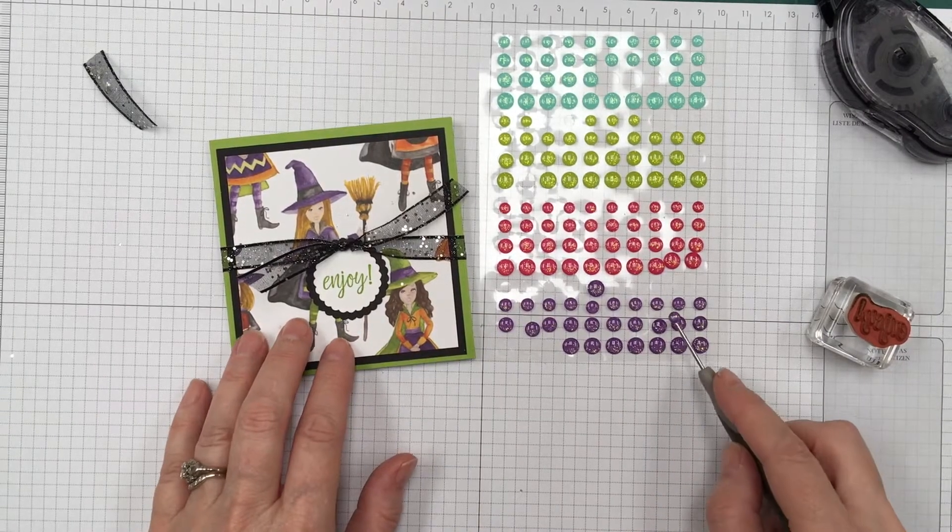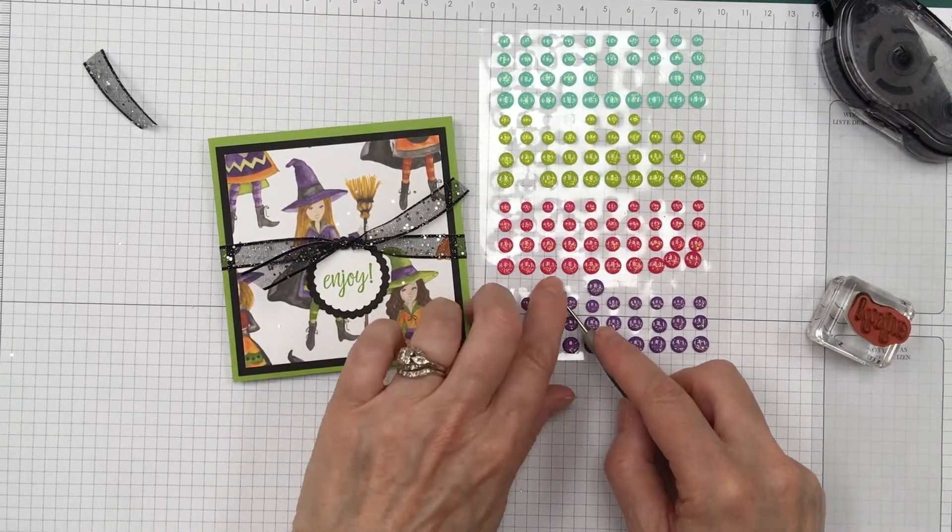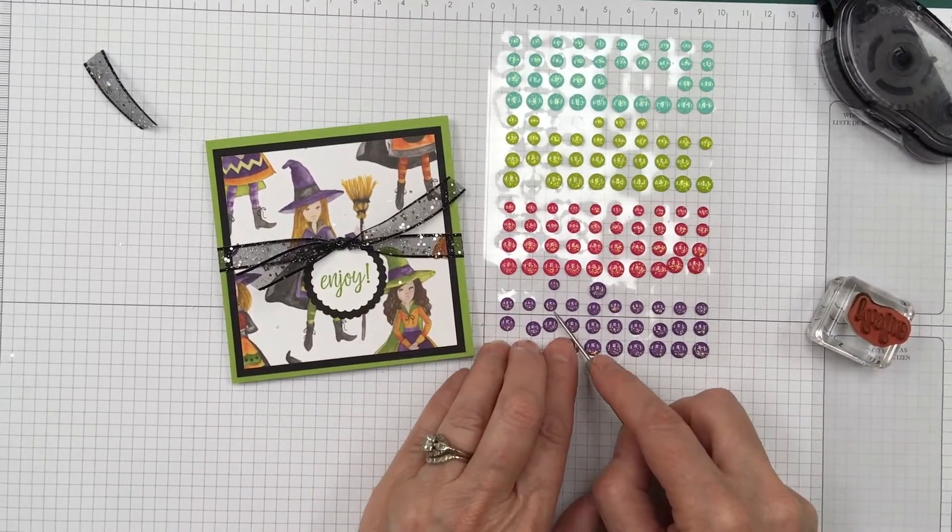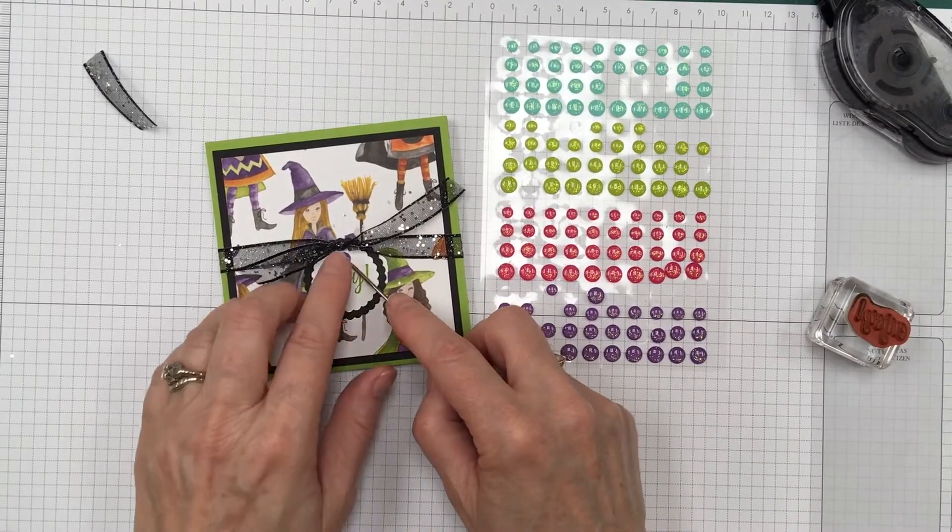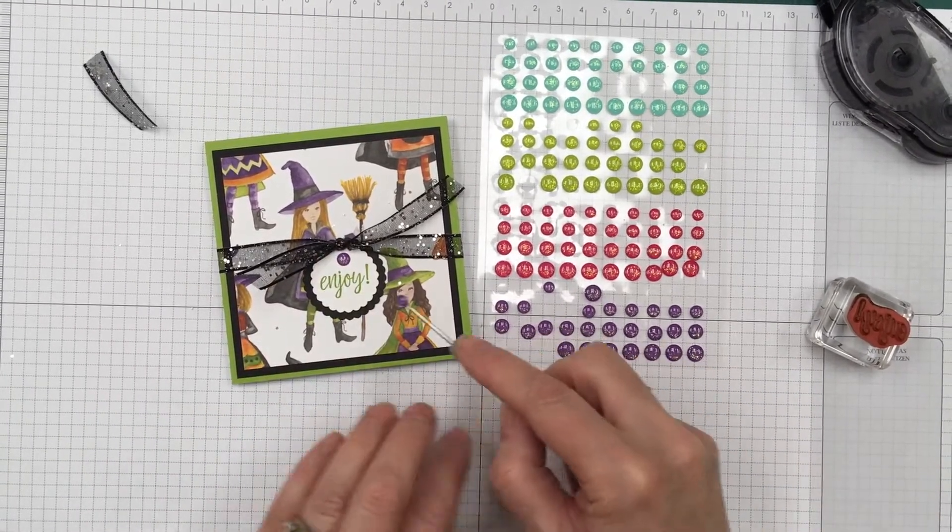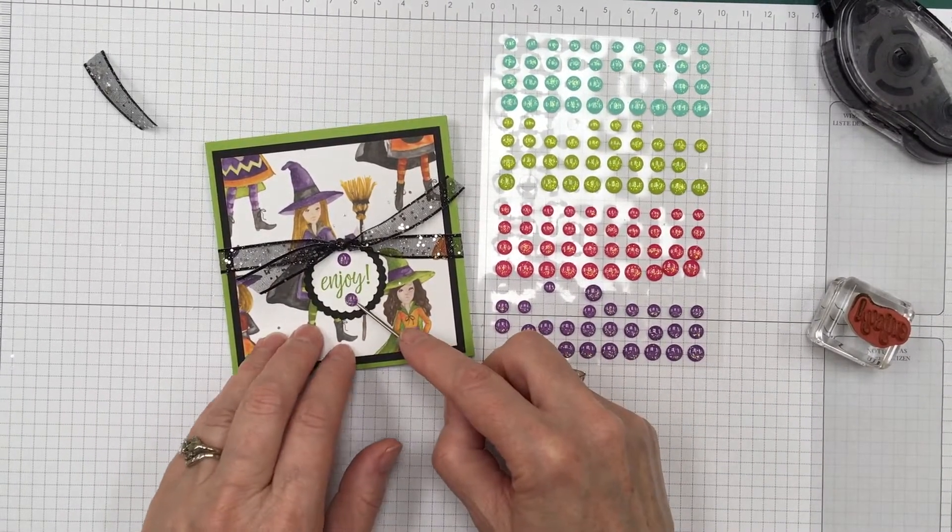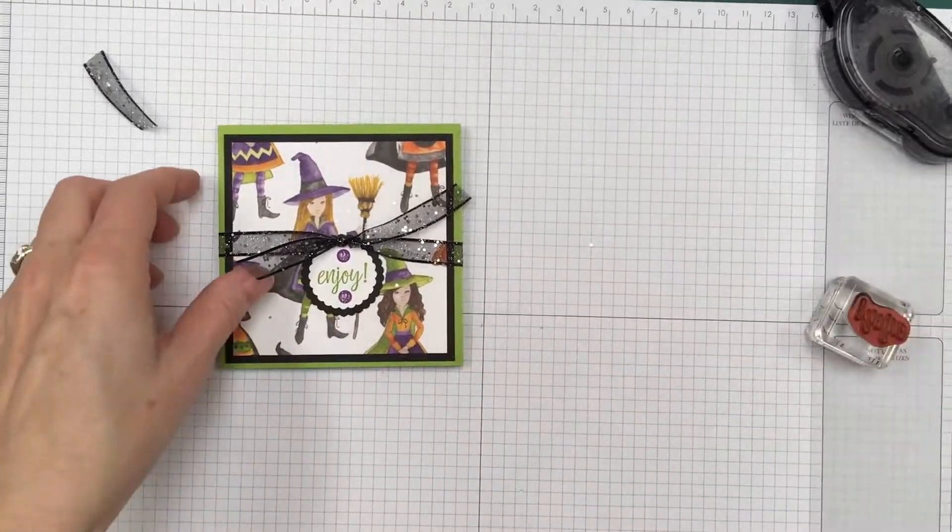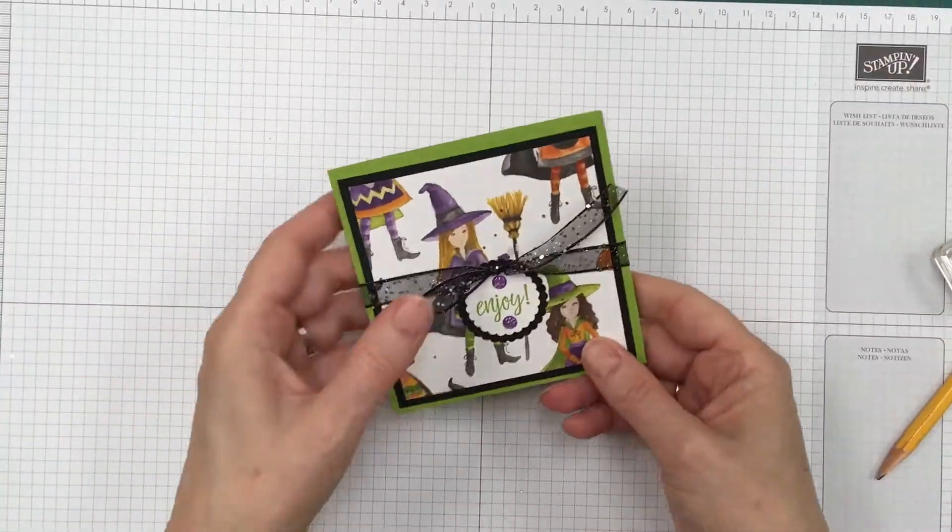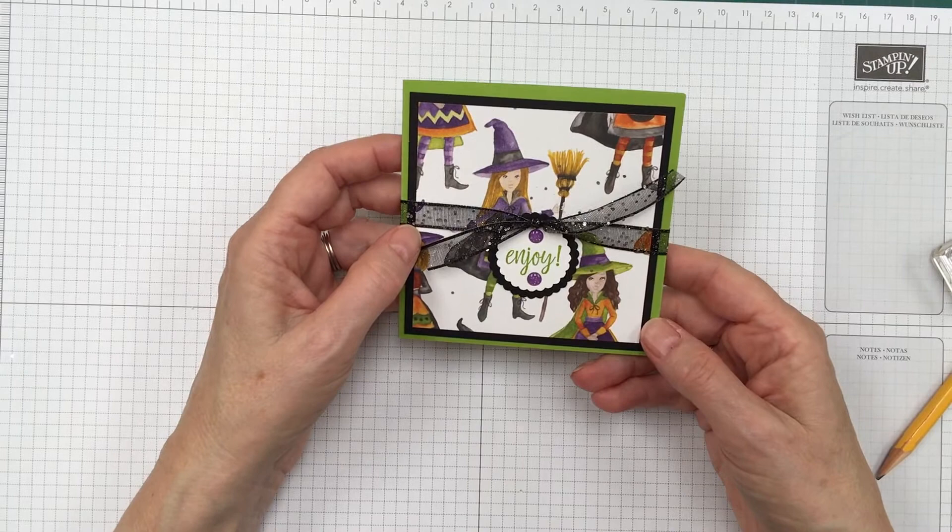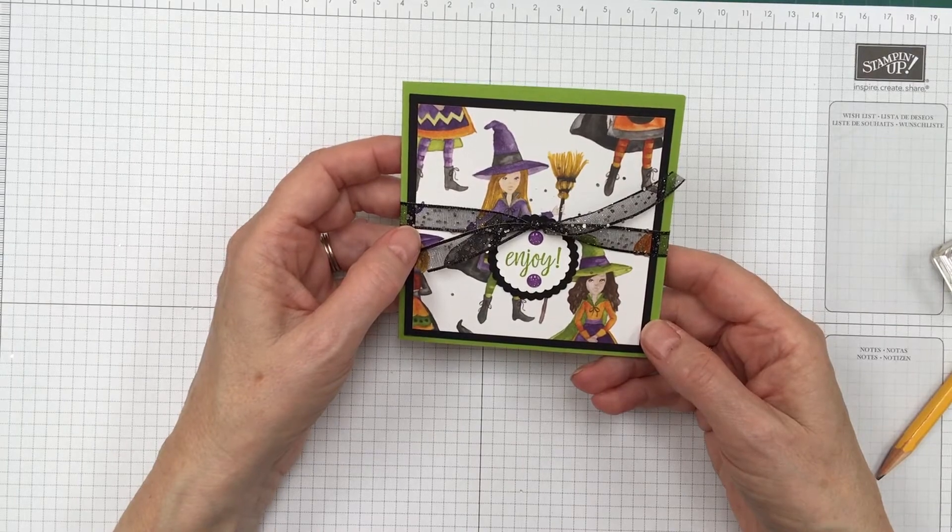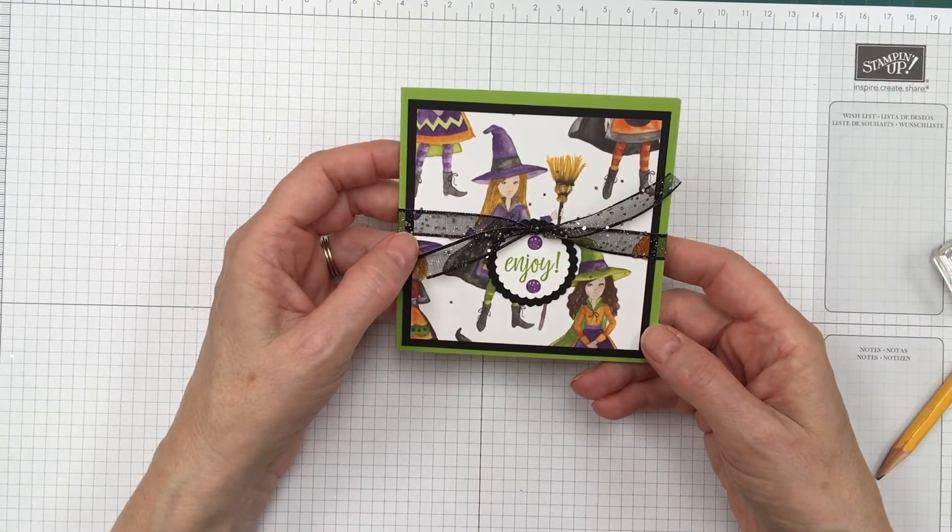Let's see. I don't have any of the smaller ones, so I think I'll use two of the larger ones. Oh, so pretty. Alright. So there is our gift card holder. If you have any questions, don't hesitate to contact me. Have a great day. Bye-bye.